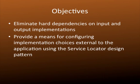In addition, we're going to do this using the service locator design pattern, which gives us the benefit of providing a means for configuring the implementation choices for those input and output implementations, which will be external to the application. So this is an easy way to configure the app without having to recompile or redeploy any code.